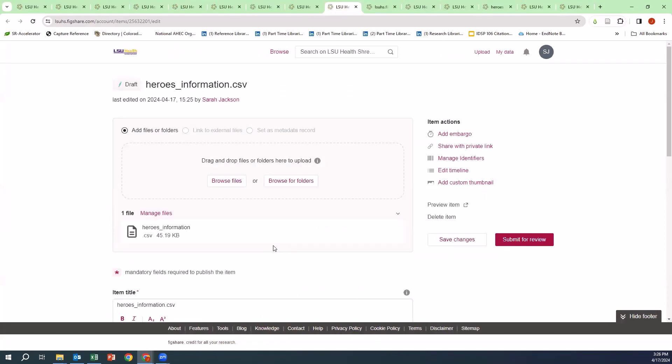As you can see here, the file has now been uploaded. You can browse other files or folders to upload. You can link to external files and set as metadata record.